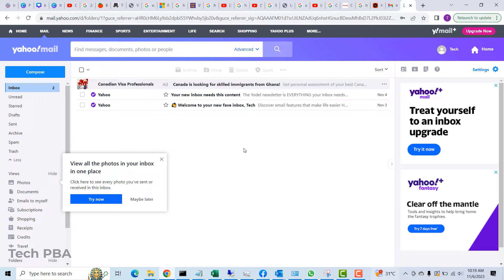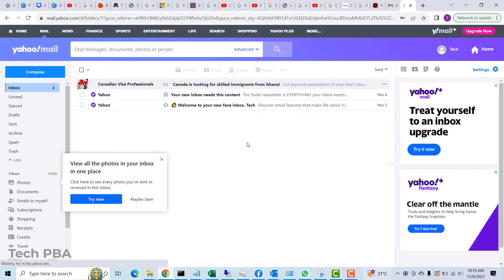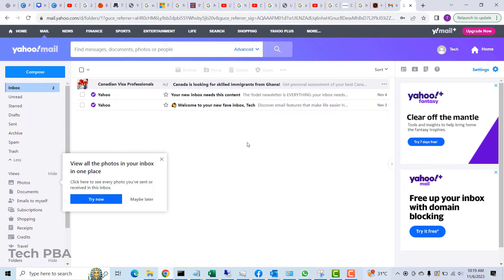Before we go on, I need to mention that to delete a Yahoo account you need to follow some prerequisites. First, check that you don't have any subscriptions and cancel out of any subscriptions you have with that account. You also have to make sure to download all your files and data from that account, and then unlink any accounts connected to this Yahoo account that you want to delete.